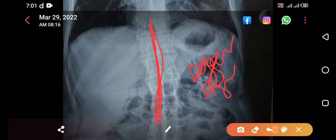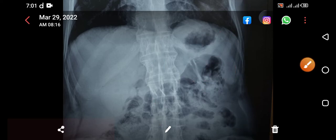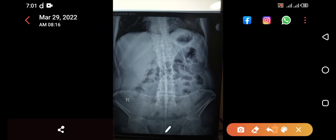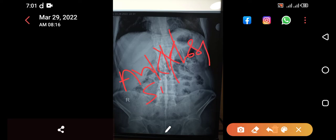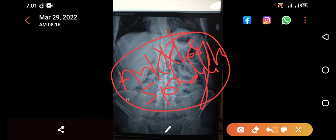When you see a bamboo spine, the dagger sign, and fused vertebrae — this is actually a case of ankylosing spondylitis. The purpose of today's video is to show how you can diagnose ankylosing spondylitis from an x-ray.